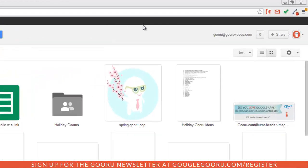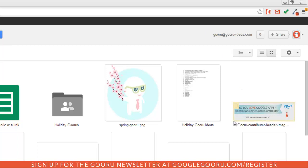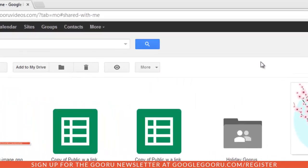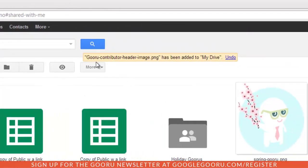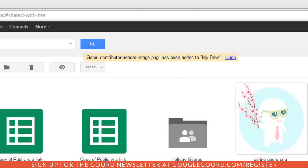For example, this Guru contributor header right here was not created in my Drive; it was shared with me. If I click on the checkbox at the top left corner, this add to my Drive icon appears. So when I click on that, you can see that the image has been added to my Drive so I'll be able to access it from there.